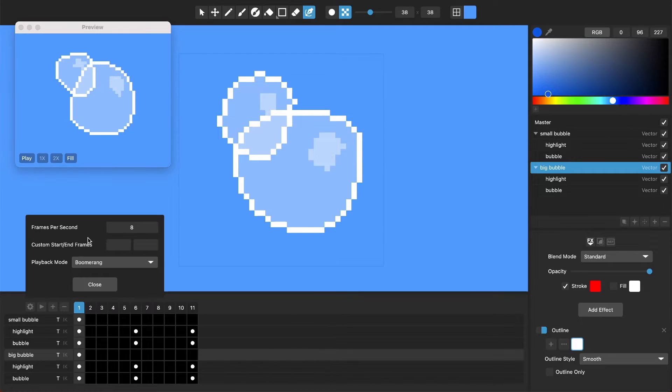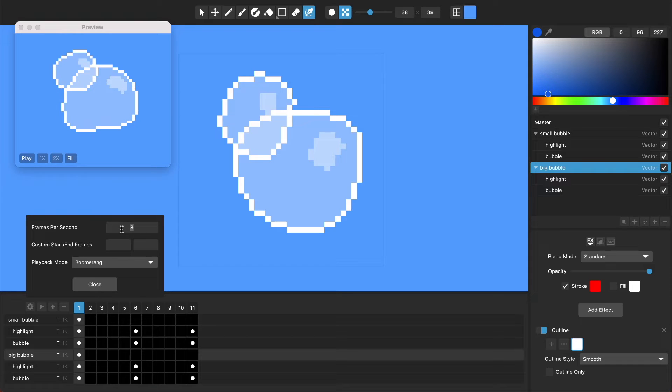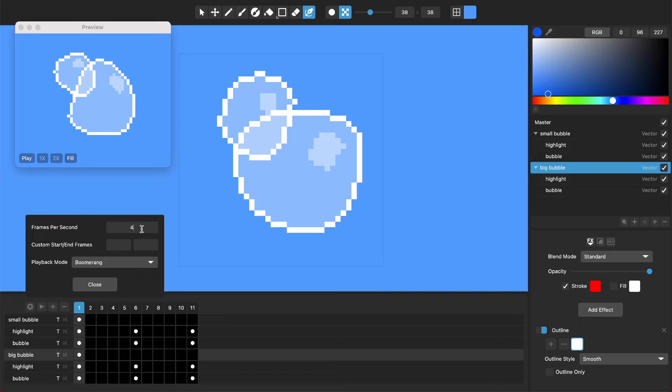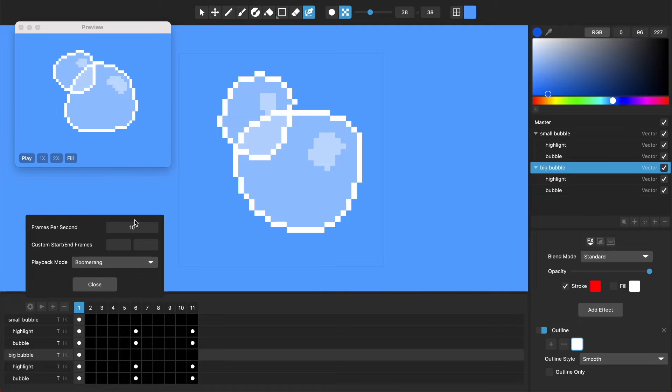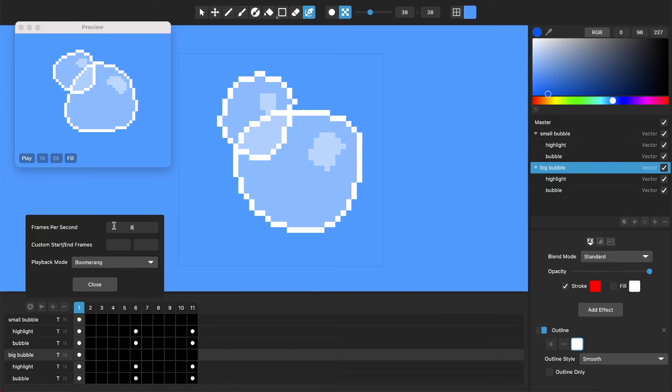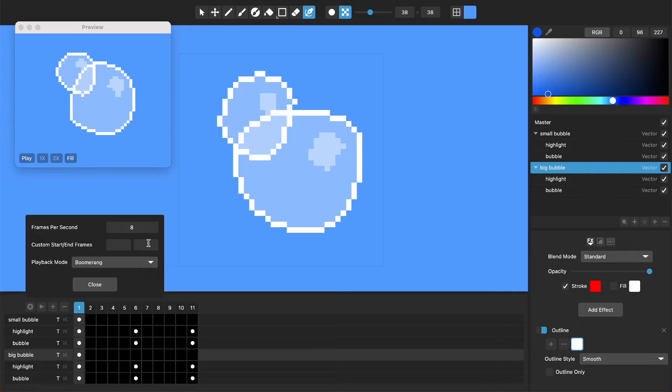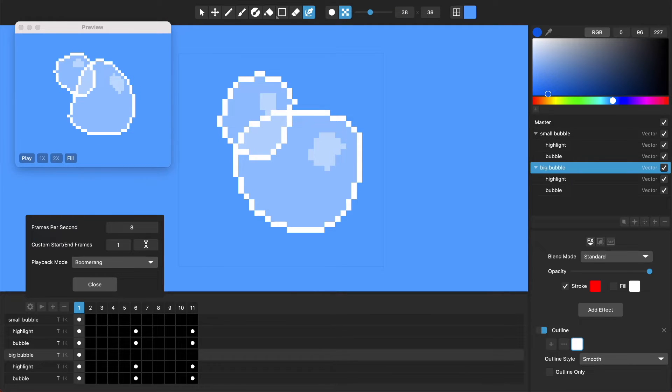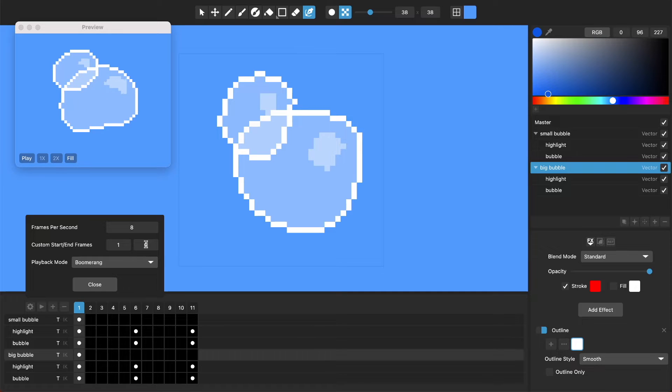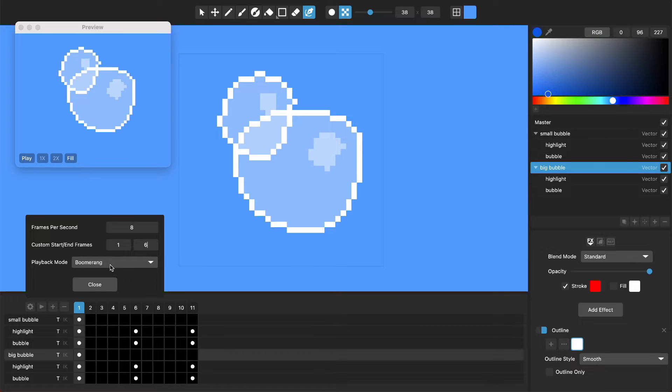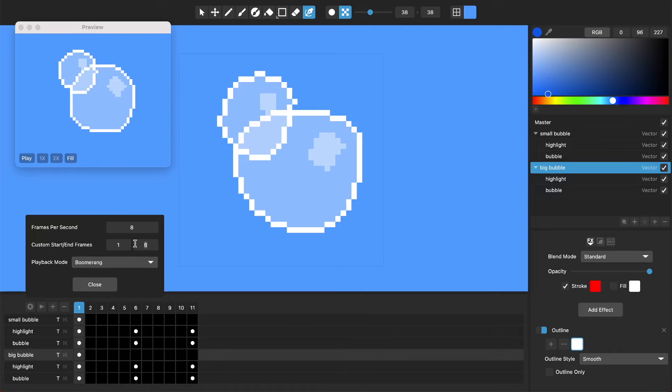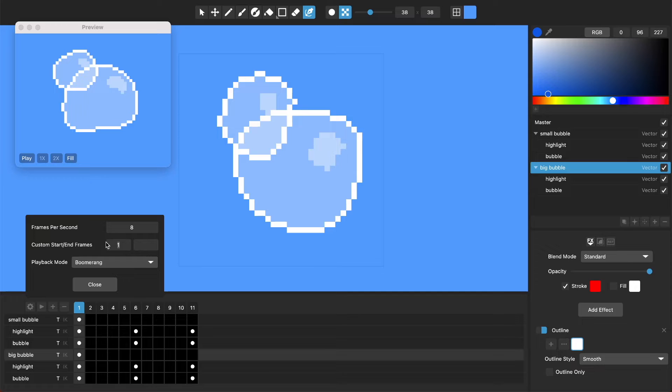That pops up this preview window that you could always access by pressing the space bar. This settings button, these are just settings that have been in the animation window before. I can change like the frames per second, slow down to four, speed up to ten or whatever. Let's put it back at eight. Custom start and end frames, so this is if you don't want to export the whole animation. So we could do this, just frames one through six and boomerang through that, or going forward or backward through that. Let me remove that so it does the whole animation.